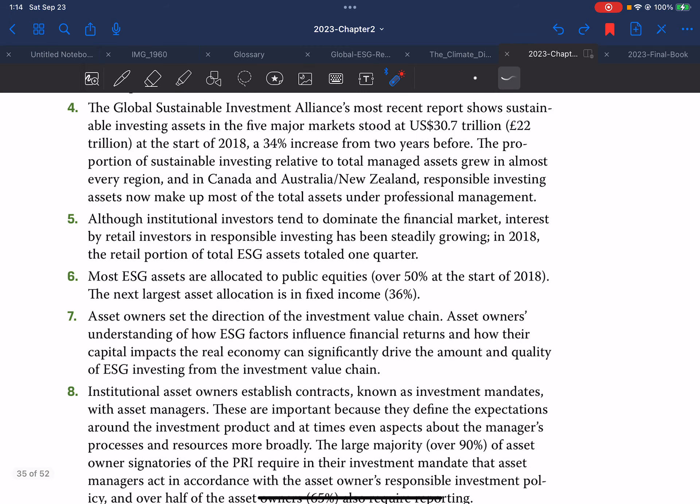Concurrently, UNEP FI produced the so-called Freshfield Report, which showed that ESG issues are relevant for financial valuation and thus fiduciary duty. These two reports formed the backbone for the launch of the Principles for Responsible Investment (PRI). The Global Sustainable Investment Alliance's most recent report shows sustainable investing assets in the five major markets stood at US $30.7 trillion at the start of 2018 — a 34 percent increase from two years before. The proportion of sustainable investing relative to total managed assets grew in almost every region, and in Canada, Australia, and New Zealand, responsible investing assets now make up the majority of total assets under professional management.